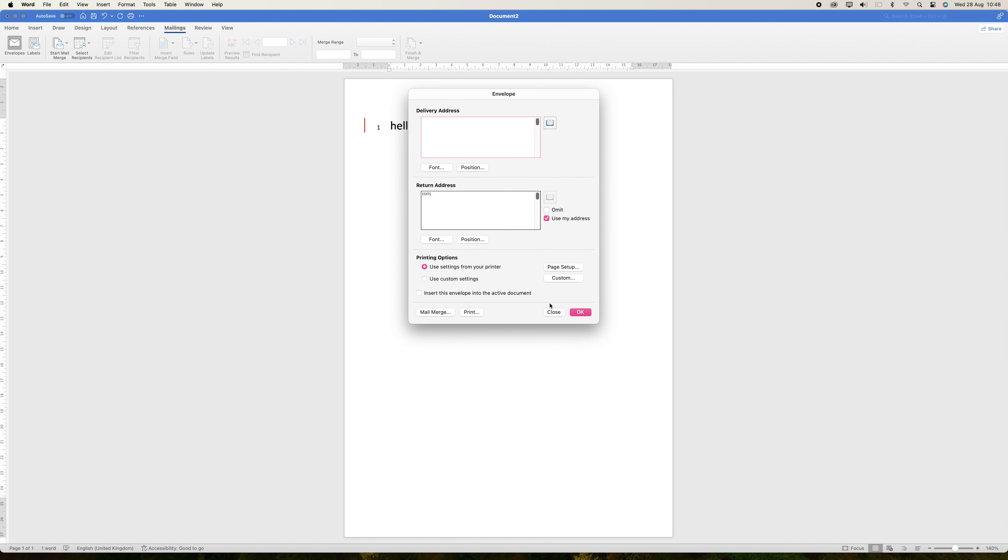So now, once your envelope settings are configured, you can choose to either print the envelope directly or add it to your Word document.